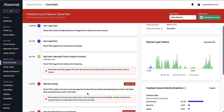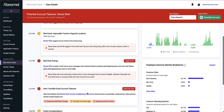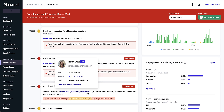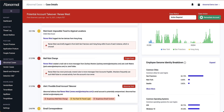Then, 11 minutes later, we saw a mail rule created to move messages from two users to the junk folder. It's a very common tactic for threat actors to hide their tracks. What this did was create an ATO alert — an account takeover alert.